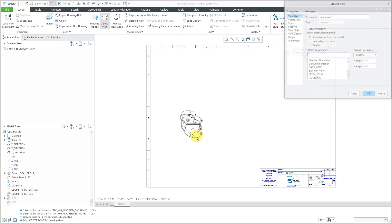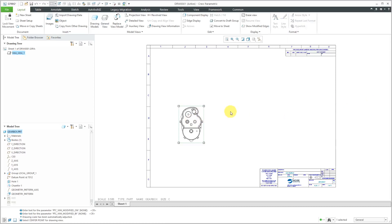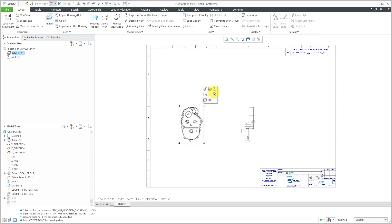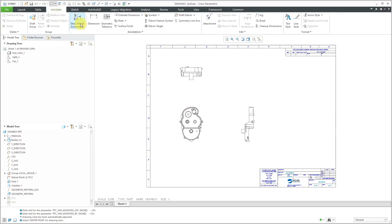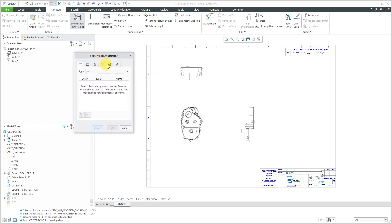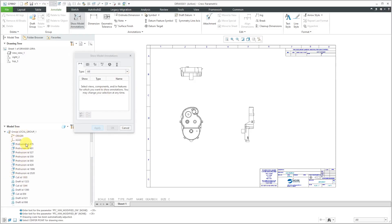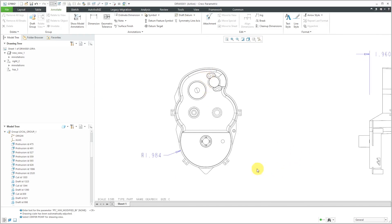I can right-click and hold to create a general view. I'm not going to use a combination state — let's locate a view over here. The front view will work, so let's click OK. With the view still selected, I can hold down the right mouse button and from the mini toolbar choose to create a projection view. To get the dimensions on here, we can go to the Annotate tab and choose Show Model Annotations, then walk down the model tree for different solid features.